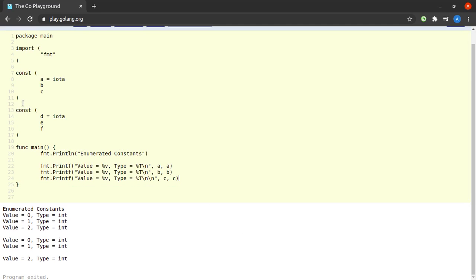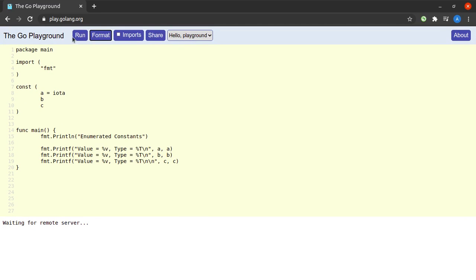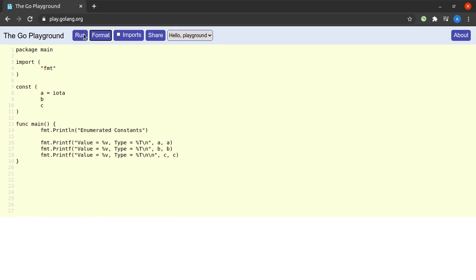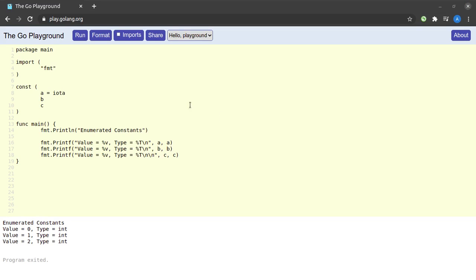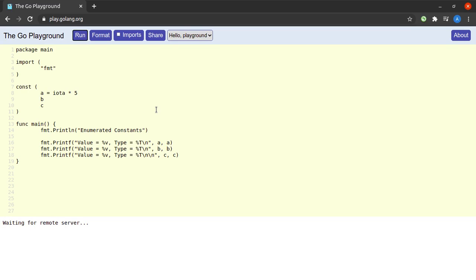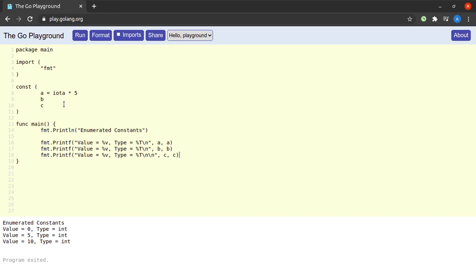All right, I'll do a very quick code cleanup. The next thing that I want to show you is that we can perform arithmetic on the iota keyword as well. So what happens when I replace the iota with iota times 5. When I try to run this program I see that the value of a is 0, of b is 5, and the value of c is 10. So the iota times 5 operation was repeated for a, b, as well as c. The first time 0 times 5 got a value 0, 1 times 5 got a value of 5, and 2 times 5 got a value of 10.